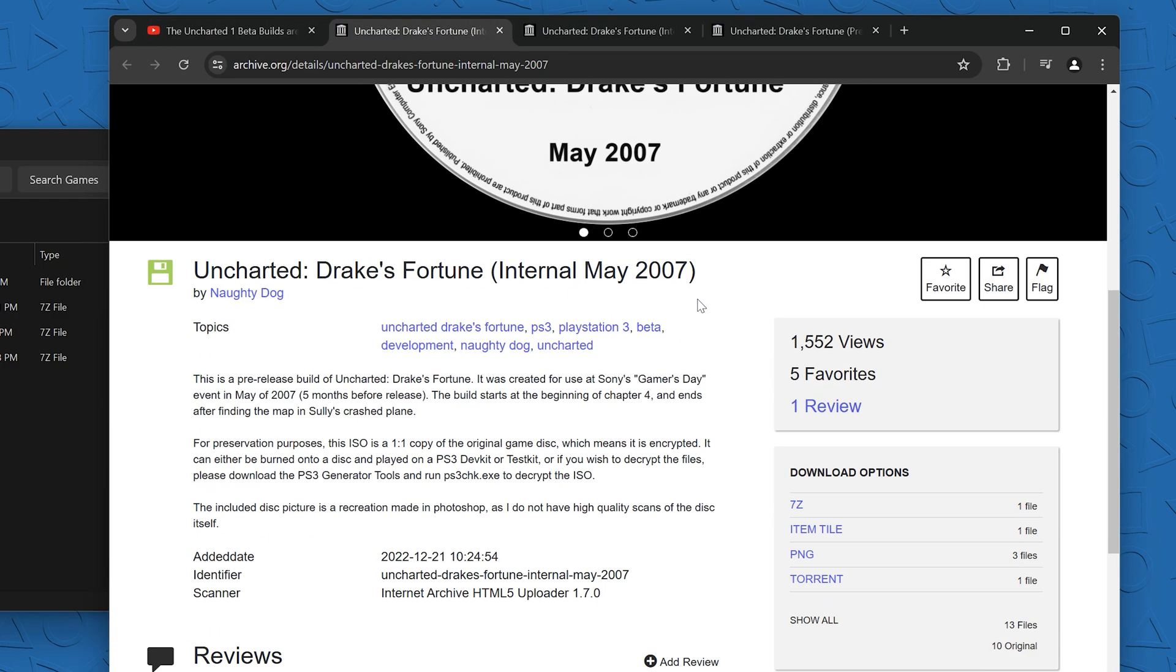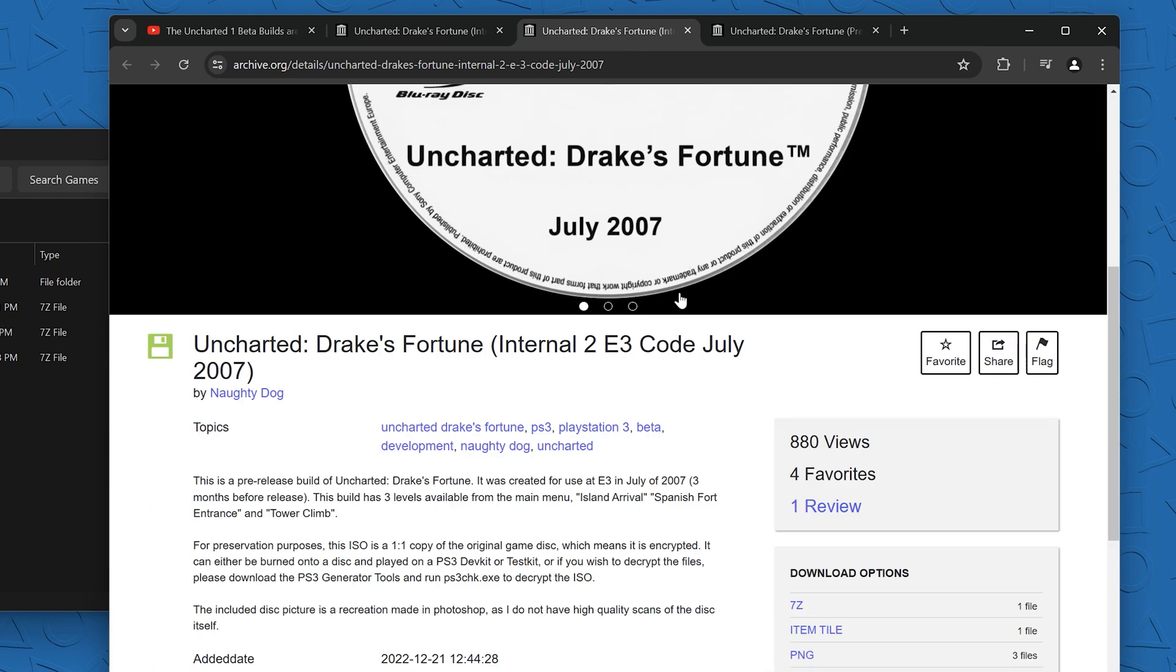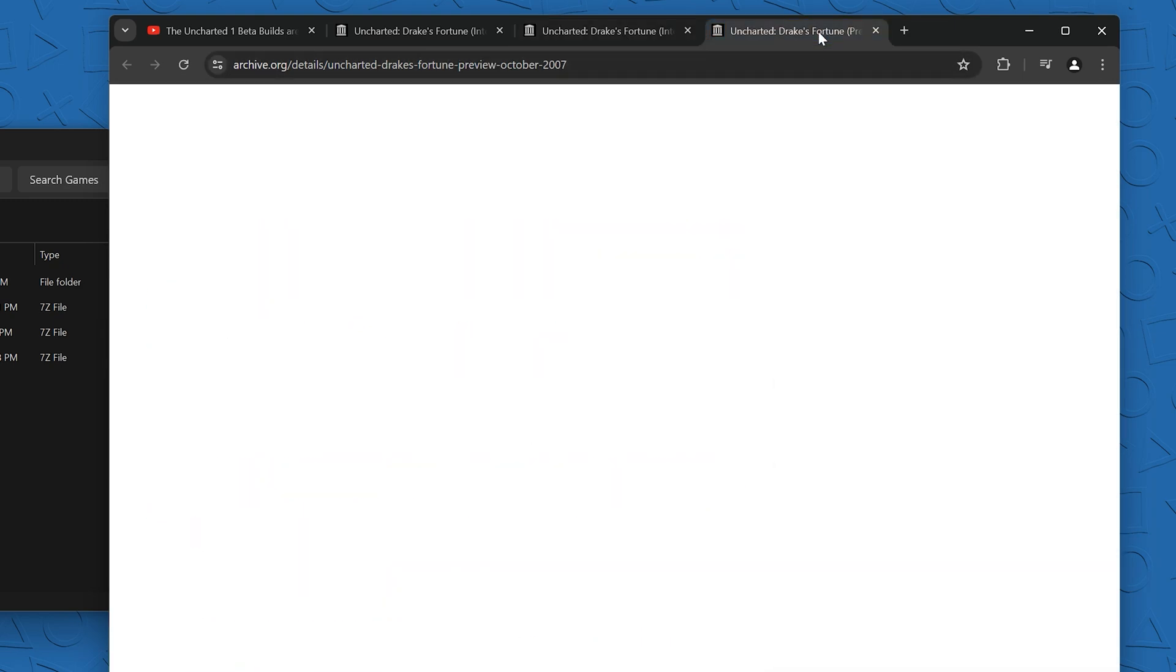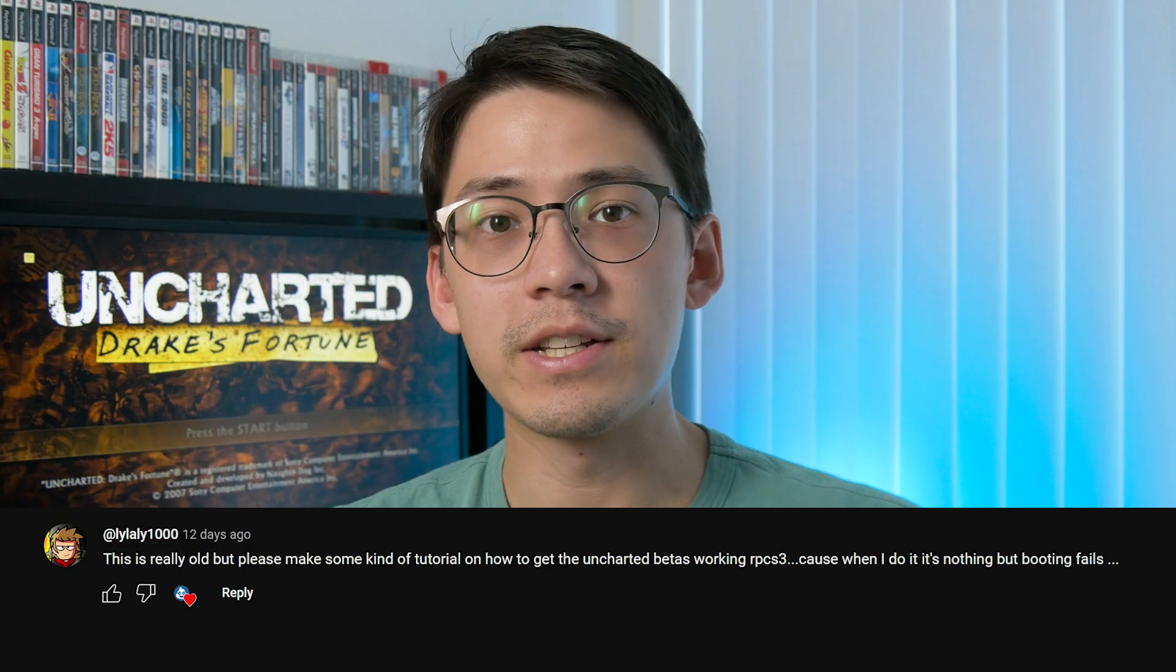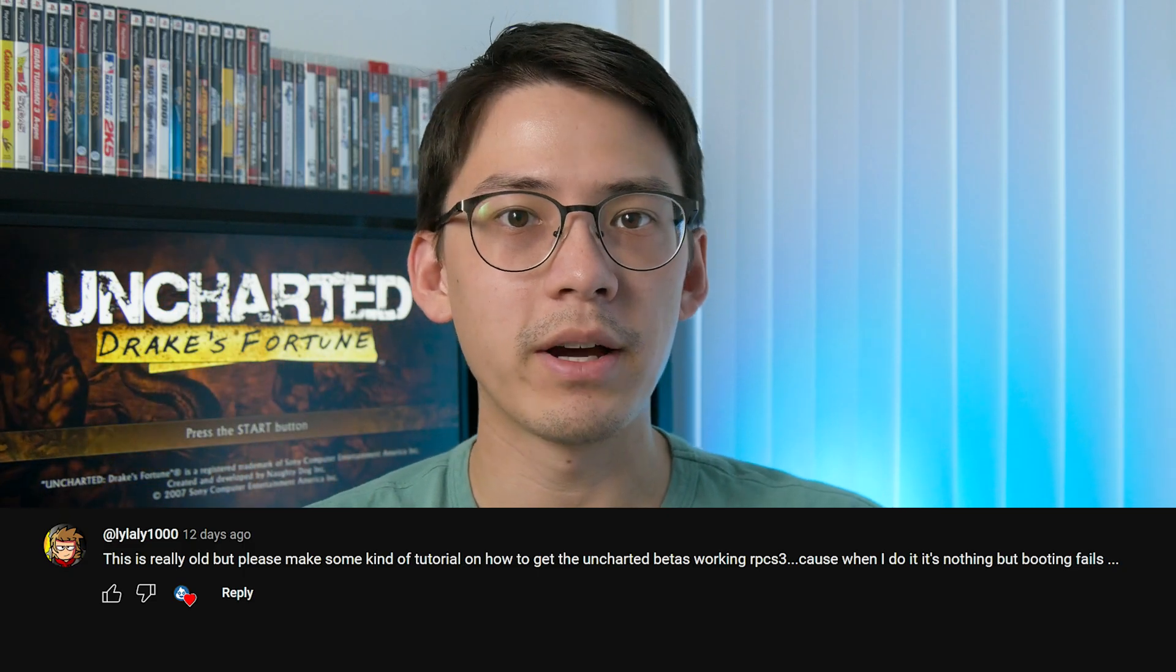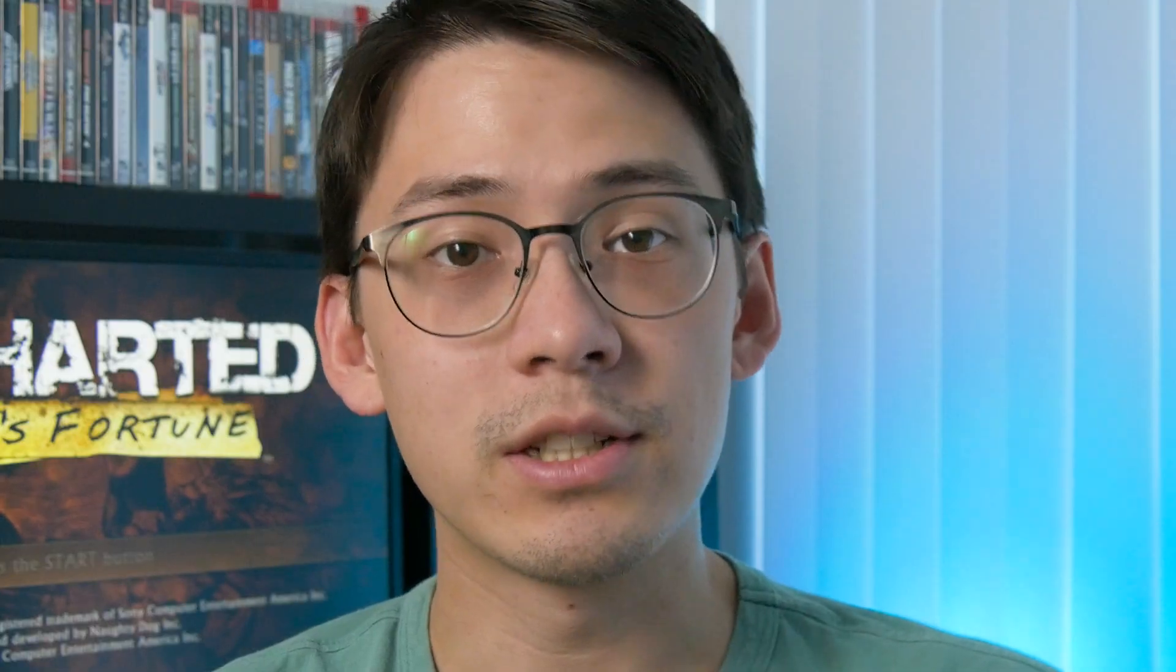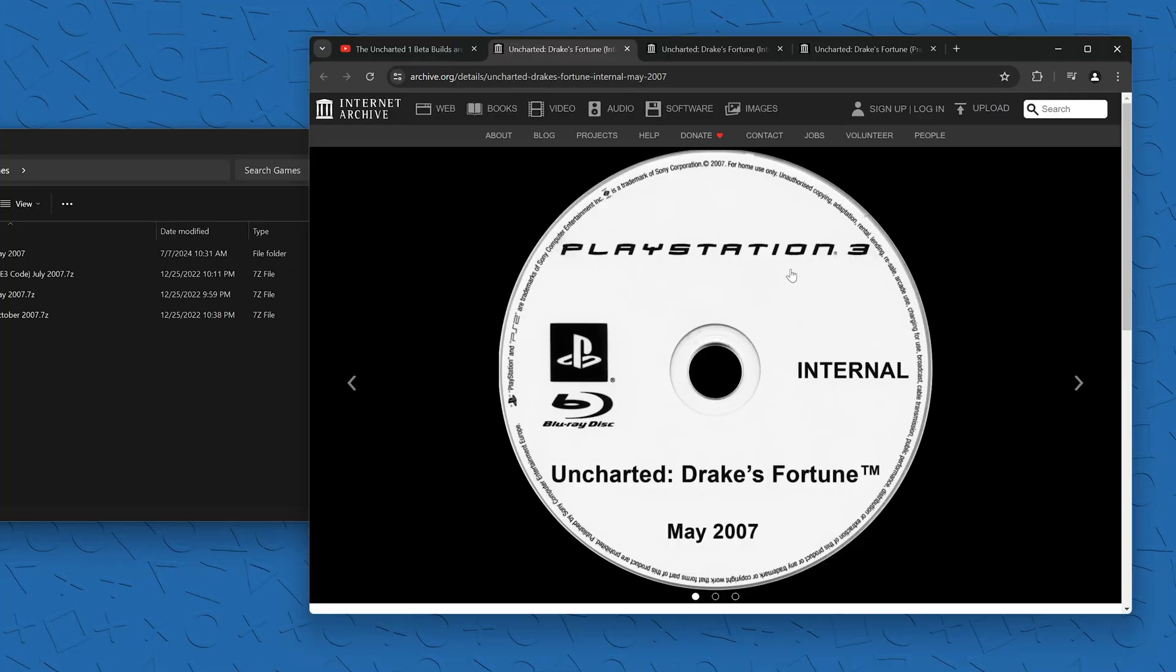They were released by the Kempe on the Internet Archive and I got some comments asking for a guide on how I set this up on my emulator. So let's just get into it.